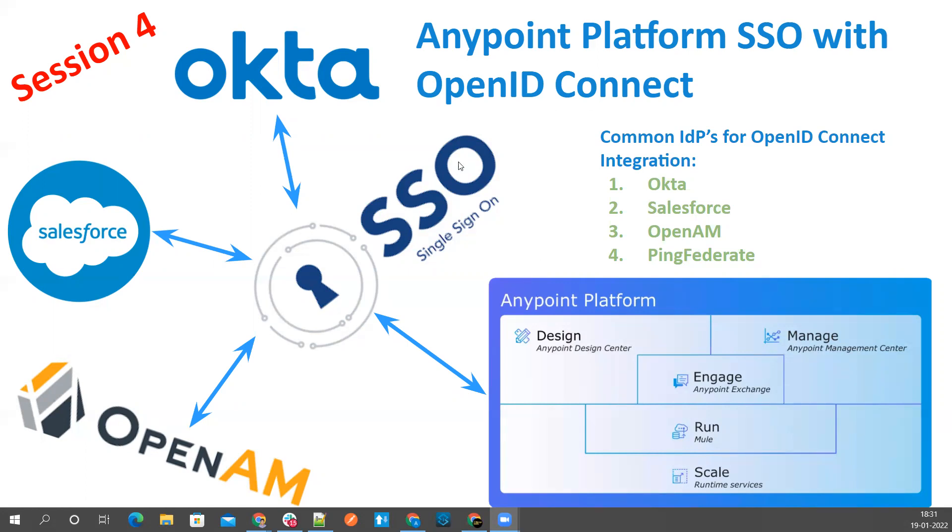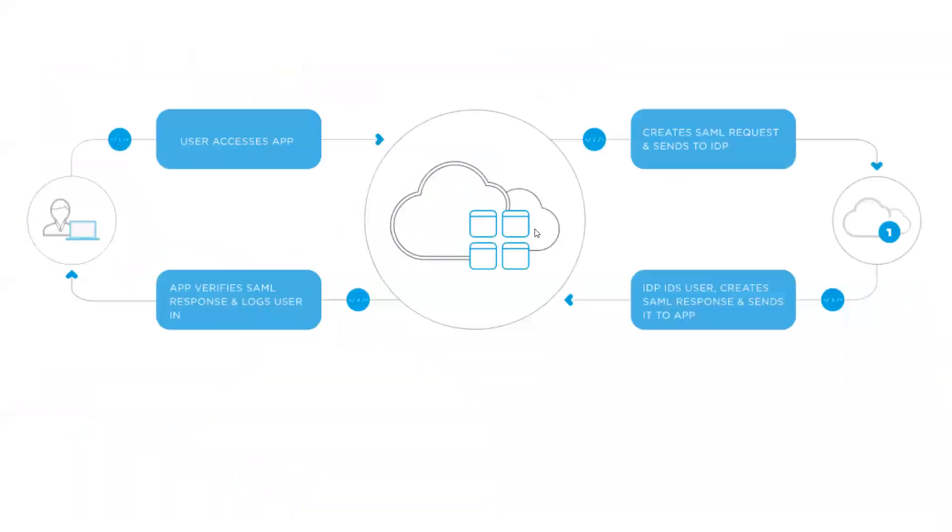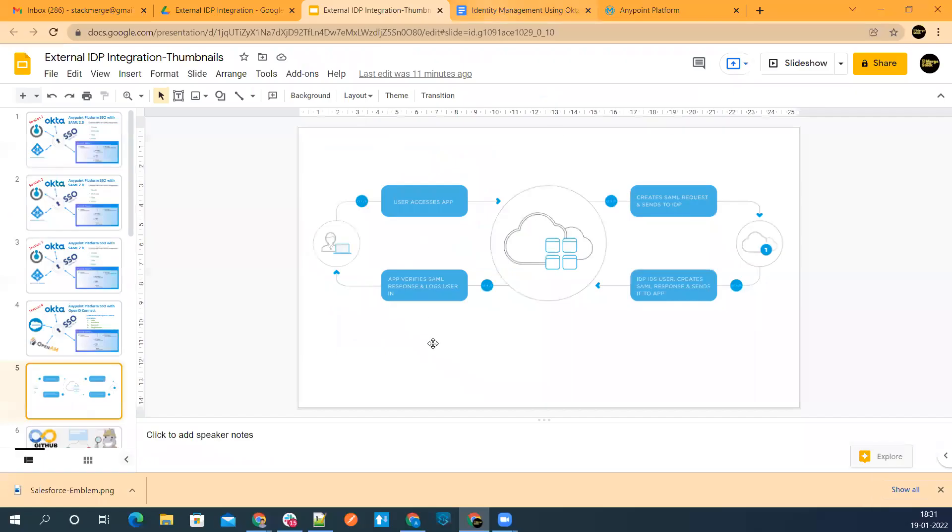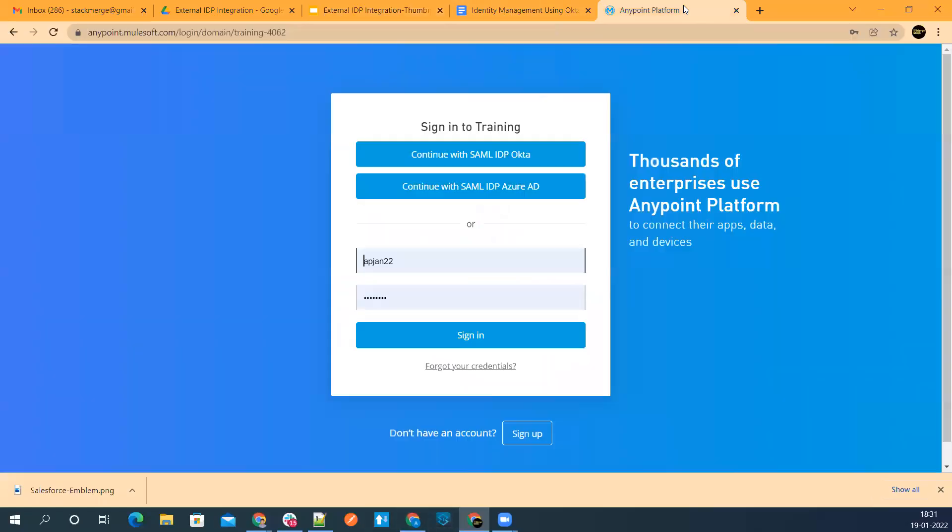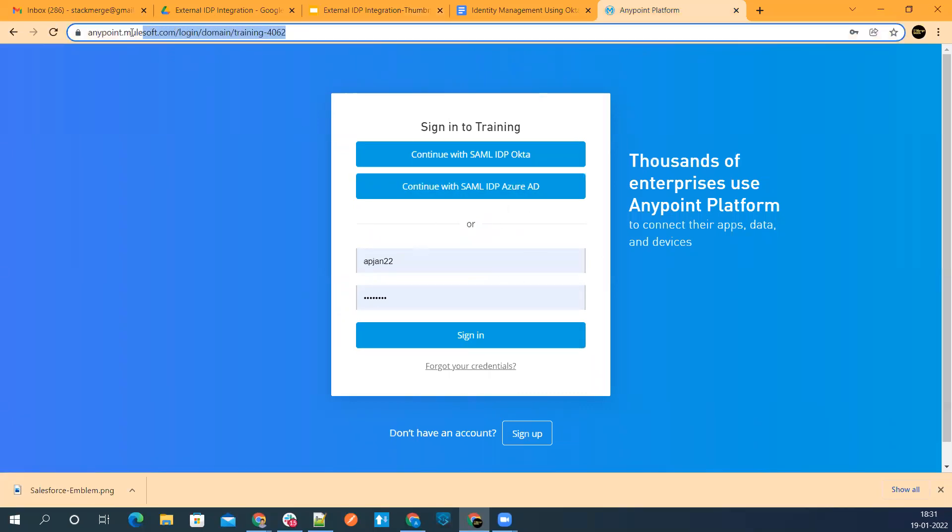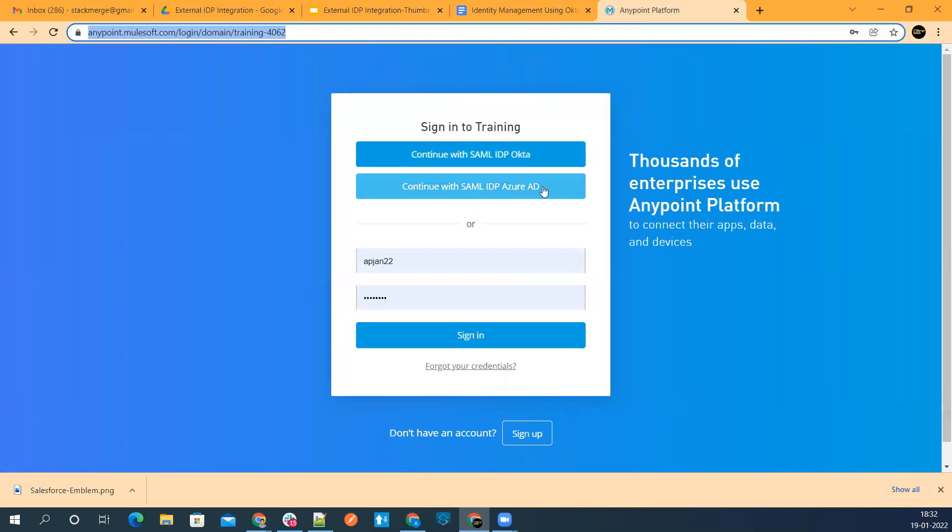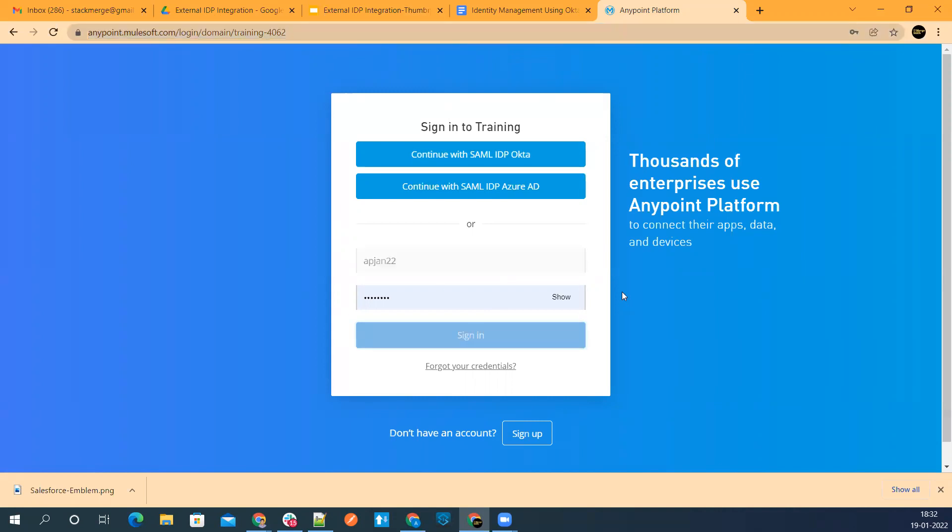Let's jump onto our Anypoint platform first. I'll show you the status of my Anypoint platform after the previous sessions. If I use the same URL which I used for the last session, this is directly giving options for all the login options available. In the previous two sessions, we implemented SAML-based authentication via Okta and Azure AD. Now let me first log in via my platform credentials.